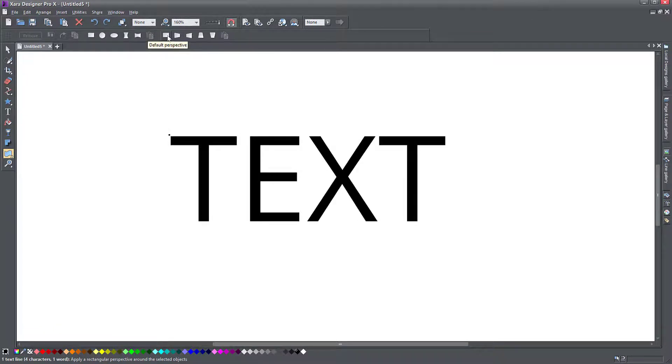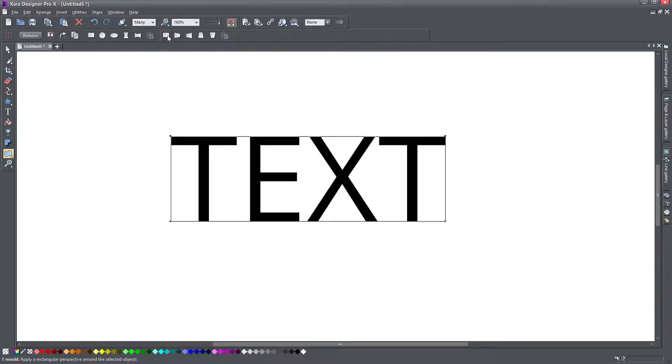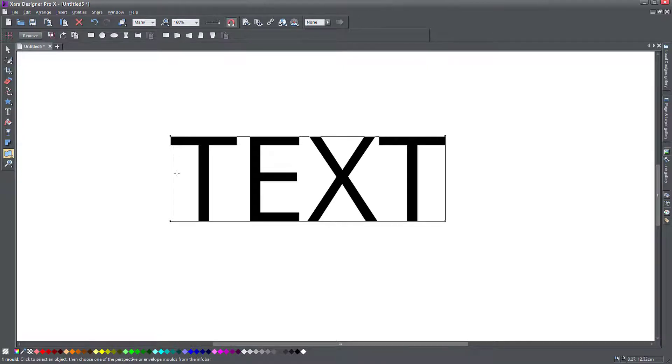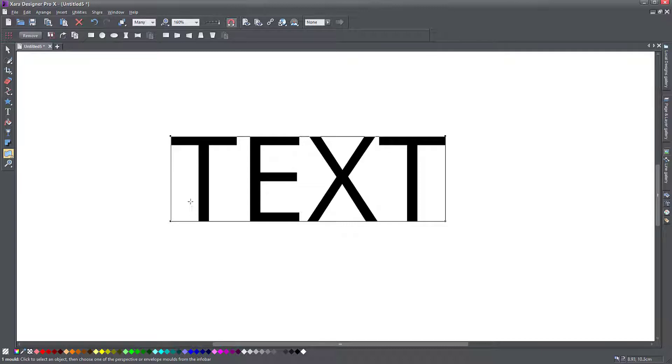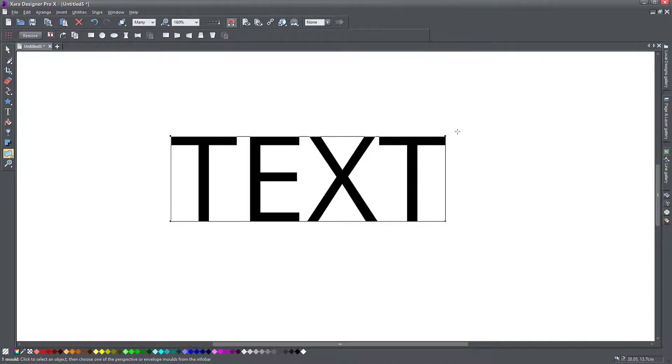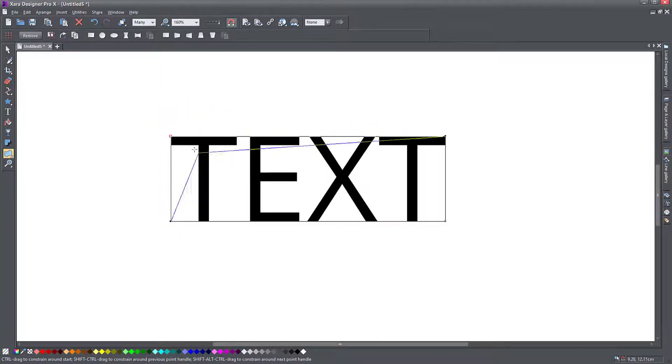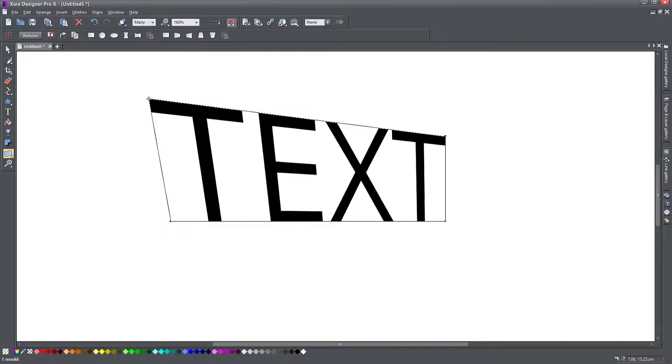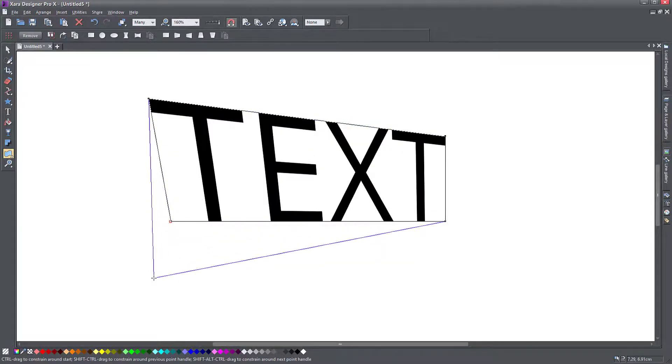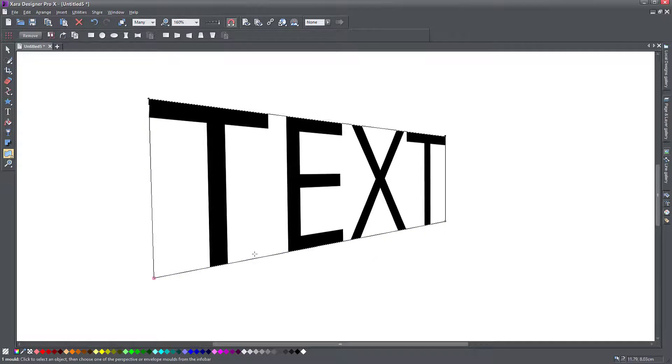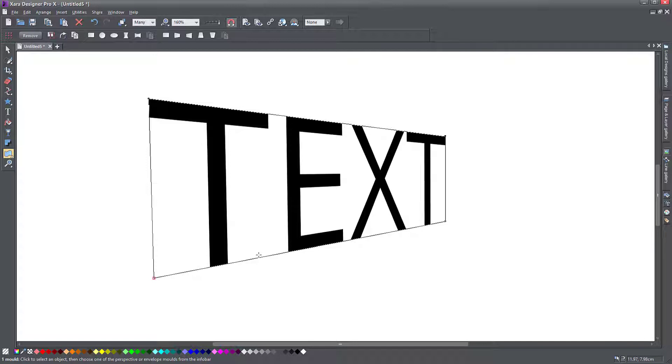So if I apply the default perspective, click on this, you notice that my object gets surrounded with this rectangle. Now that doesn't do much unless I start pulling on these corners. So I have four corners here to my perspective. If I click and drag one of them, notice my perspective is deformed and my text is deformed with it. If I pull this one again like that, you notice my text appears to be going further away from me, from the viewer.